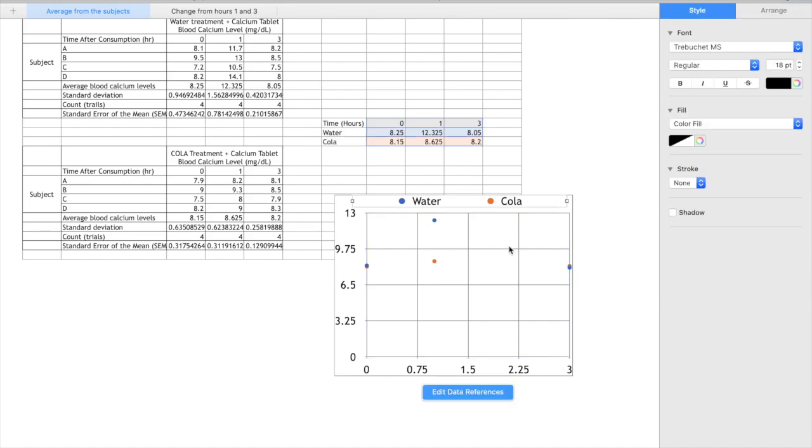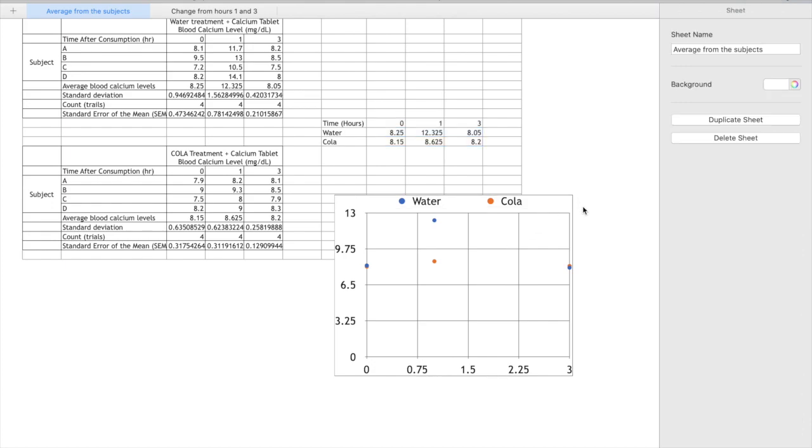So of course we might want to tidy up this graph with a table title, a graph title and axis titles with the variable and the units, but for now I'm just going to show you how to put the standard error bars on.